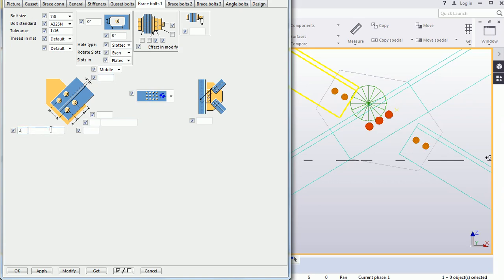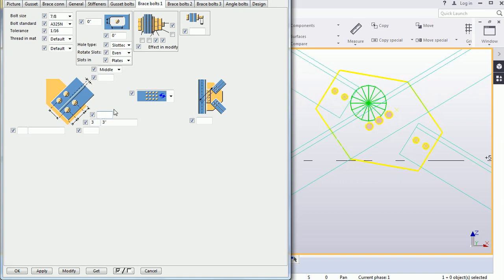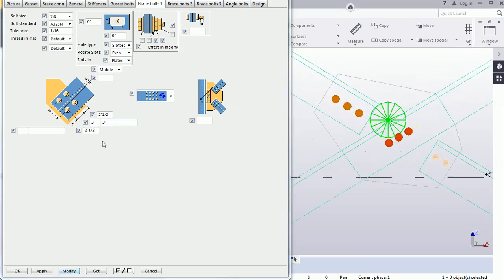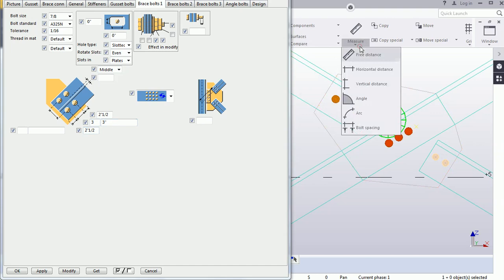Set the number of bolts — three — from the vertical direction. The bolt-to-bolt dimension and number of bolts are set here. The edge distance is 1.5. You can check that three bolts are now appearing.